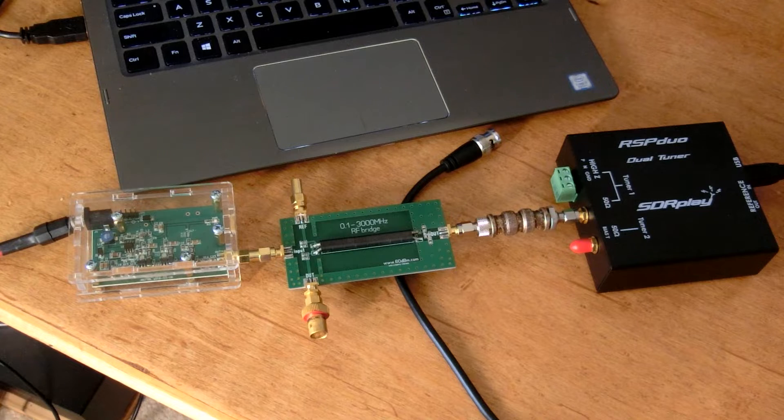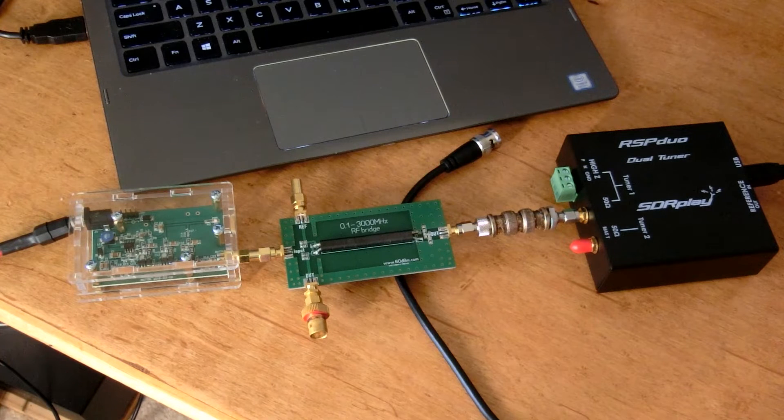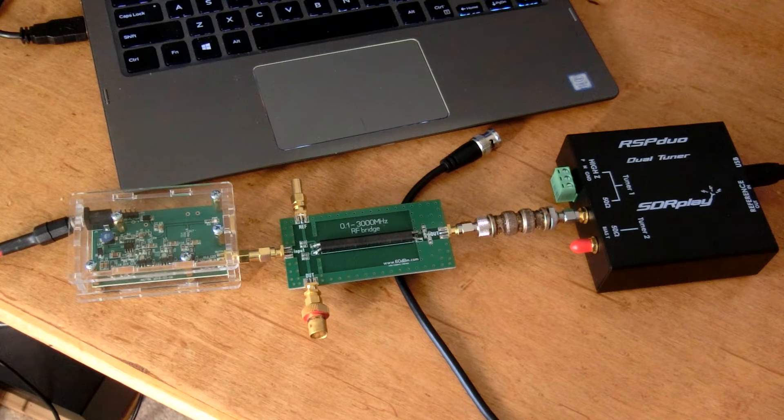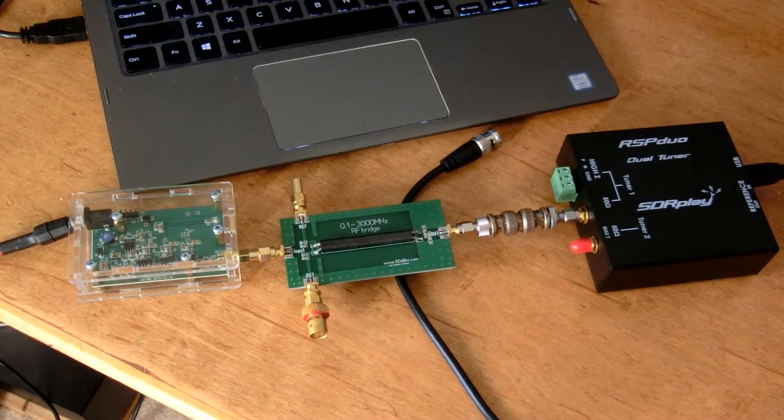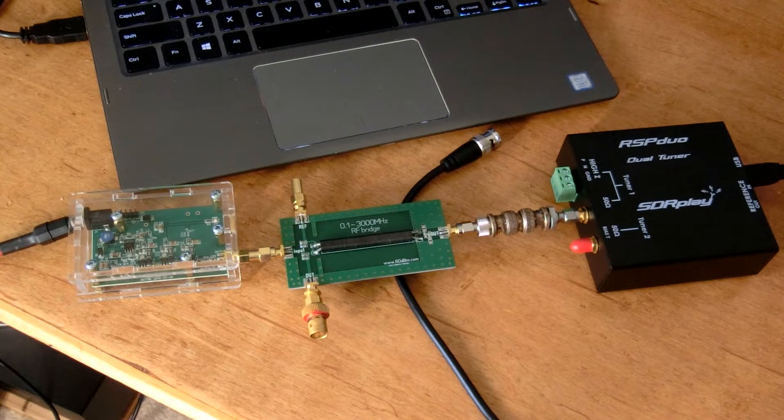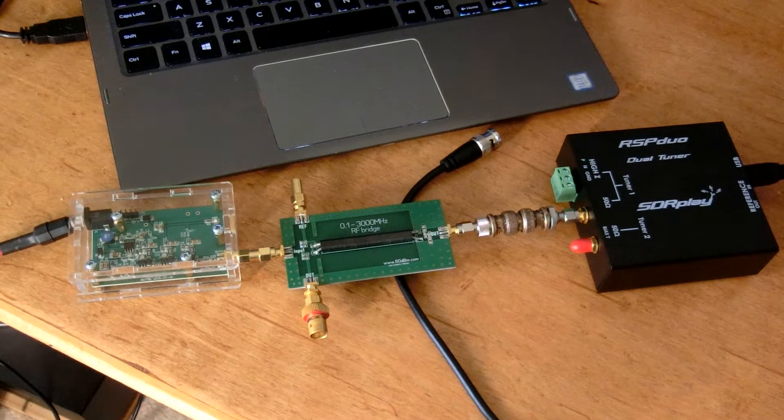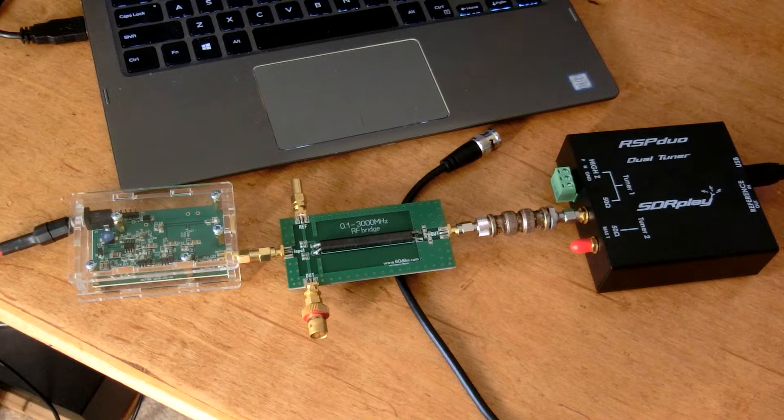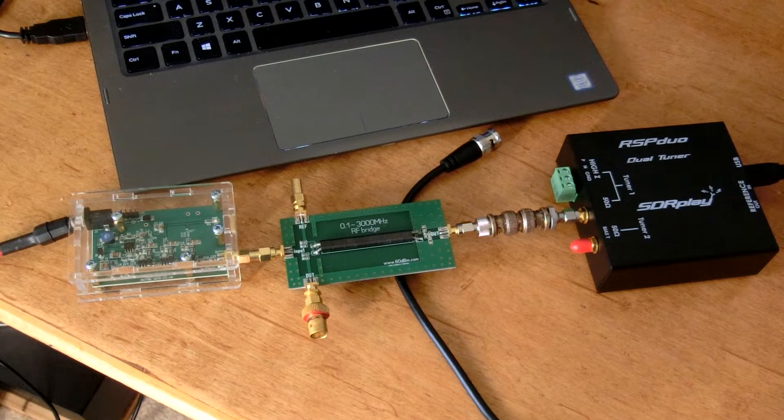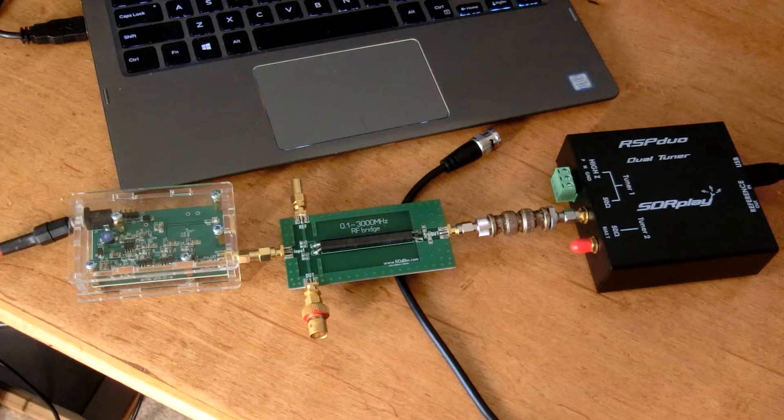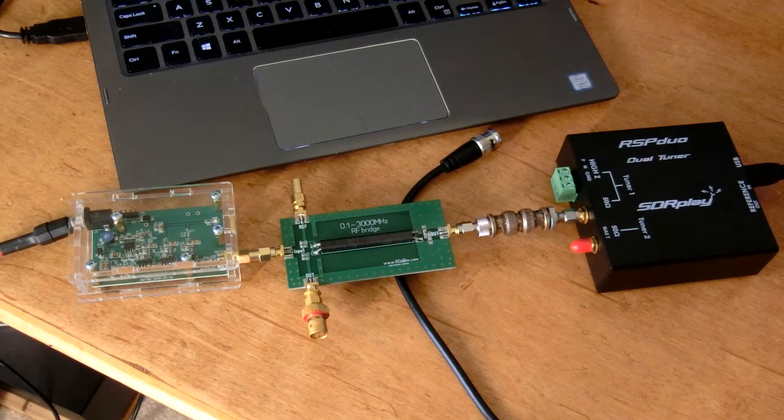And as you can see on the RF bridge, it goes up to 3 GHz. The RSP Duo and the RSP-1A and the RSP-2 all go up to 2 GHz and down to 1 KHz. So I can measure antenna SWR bandwidth anywhere within that range of about 1 KHz to 2 GHz.